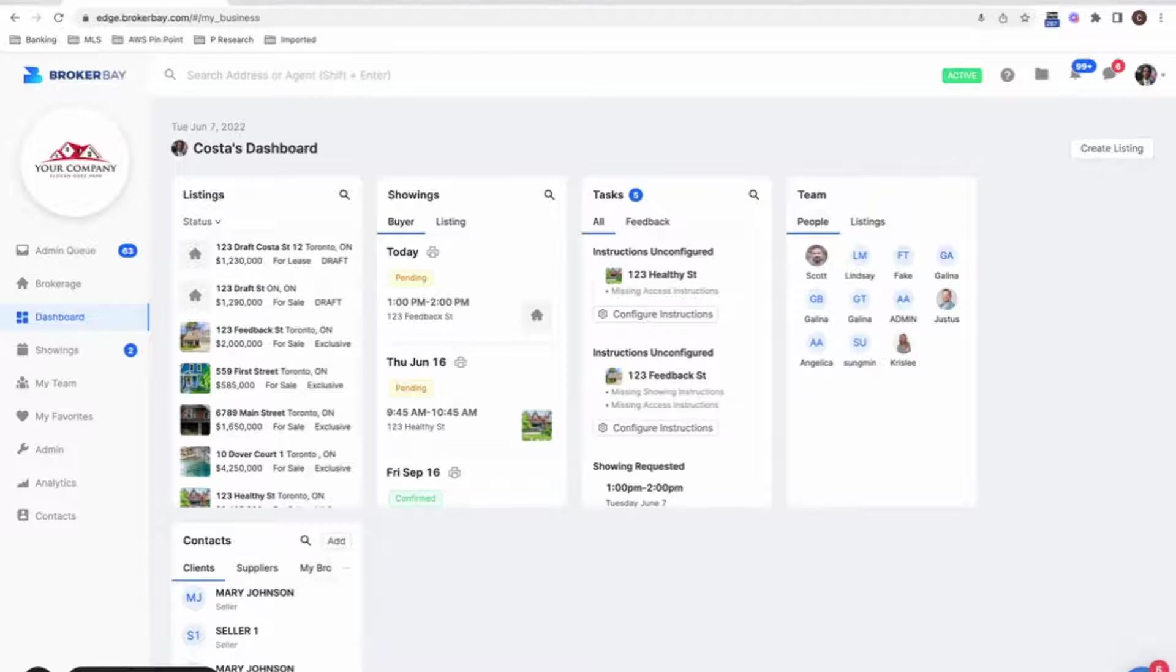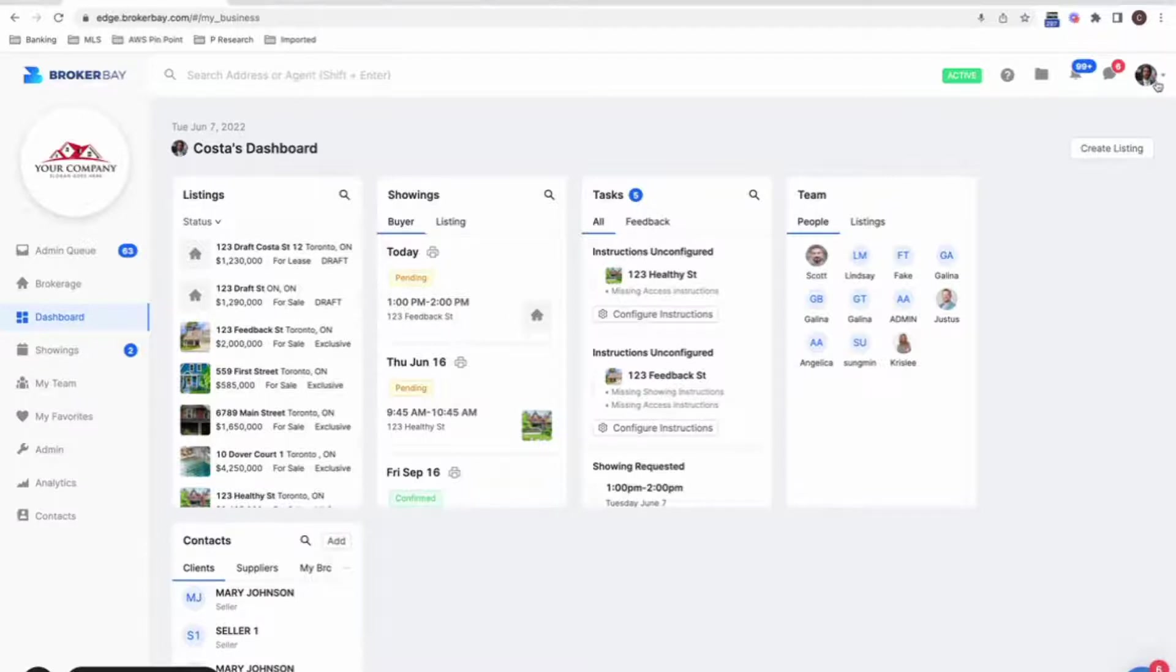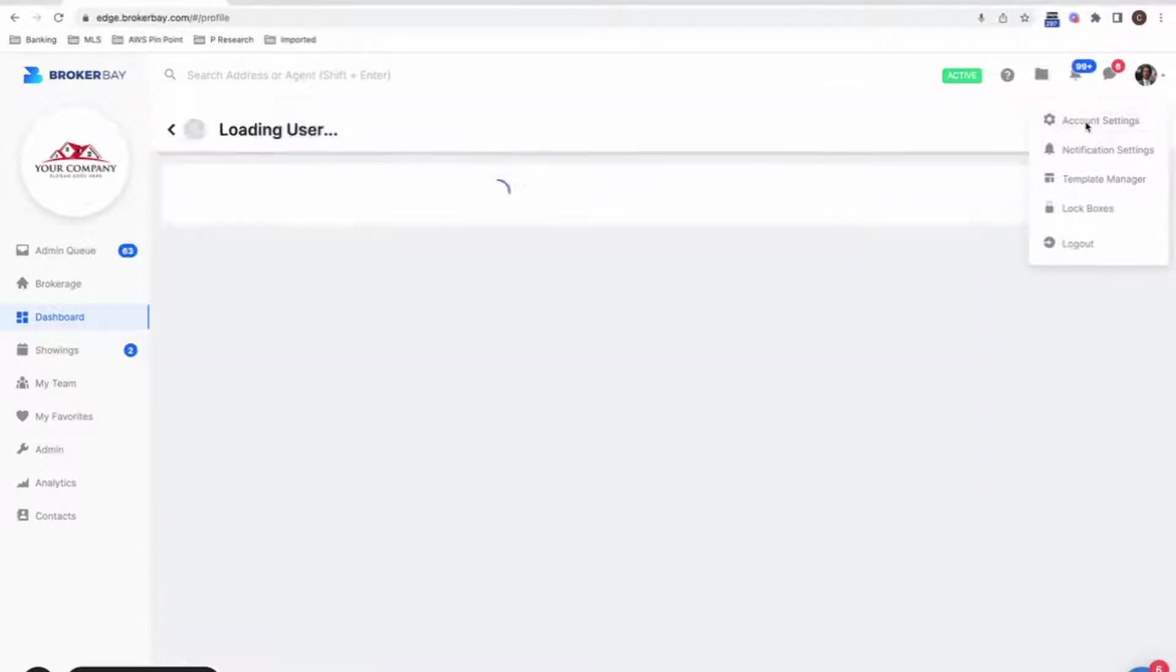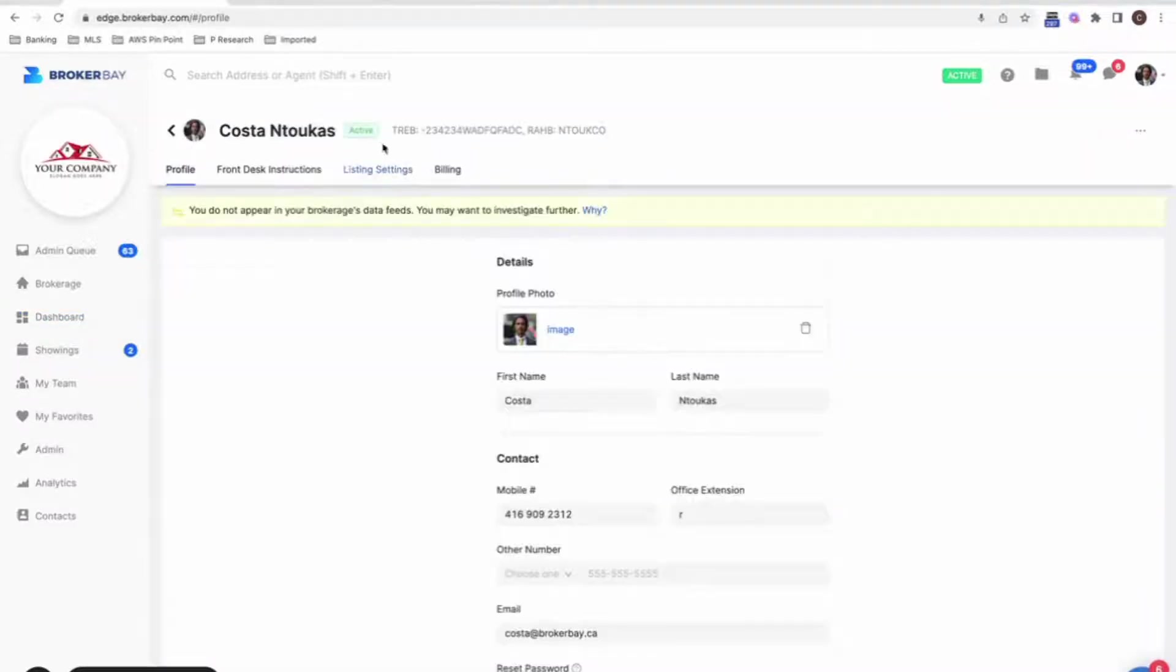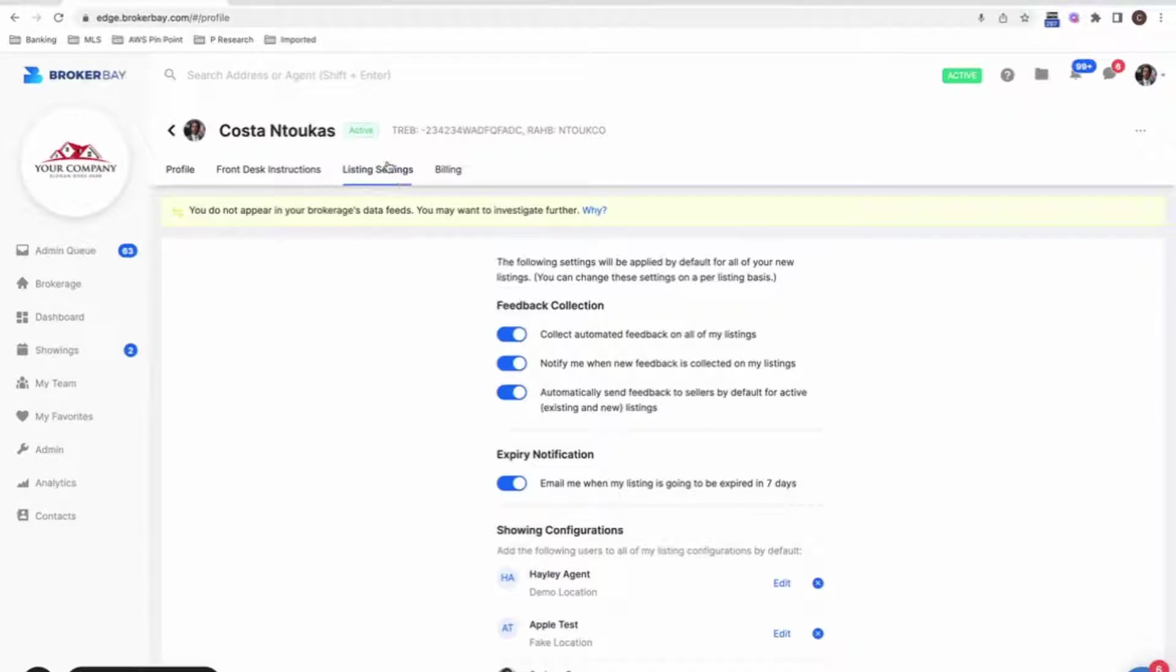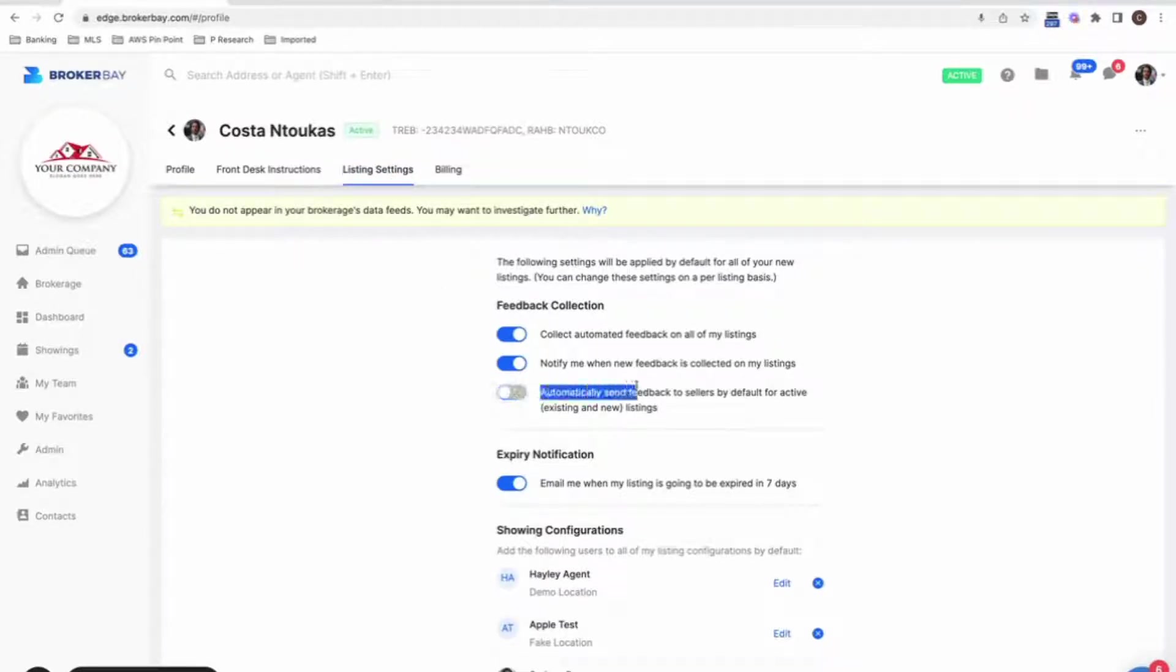So first and foremost, for those of you who just want that as a default feature on all of your listings, I recommend going to the top right corner of your platform, clicking on account settings, navigate over to your listing settings. And here you're going to see a brand new switch at the bottom here, automatically send feedback to sellers by default.